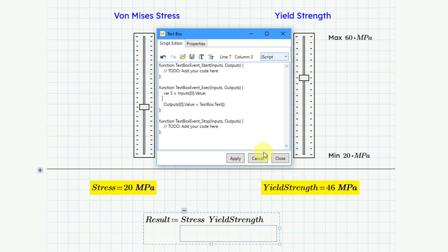Let me use the cursor key to go to the next line. Once again, I will type in four spaces and then var and then I'll use YS for the yield stress and this is going to be equal to inputs. And then I'll do the open bracket and then the number one and this will correspond to the second input. Again, because the indexing starts with the number zero. And then dot value and then a colon key.